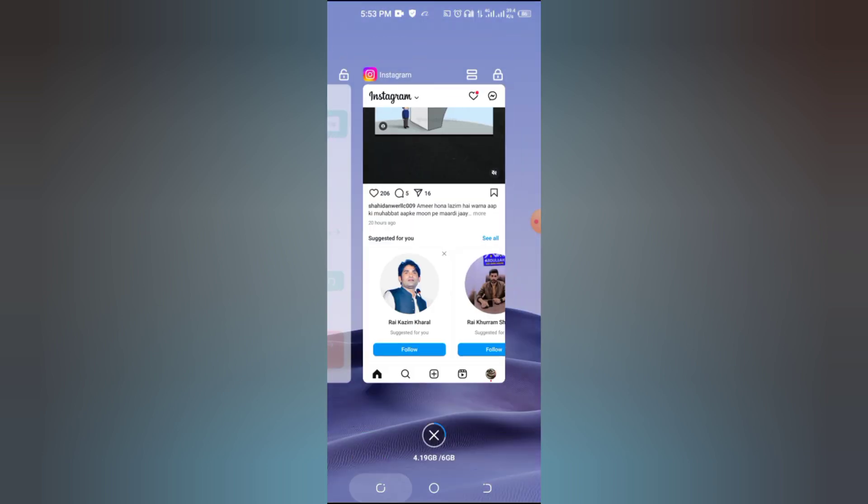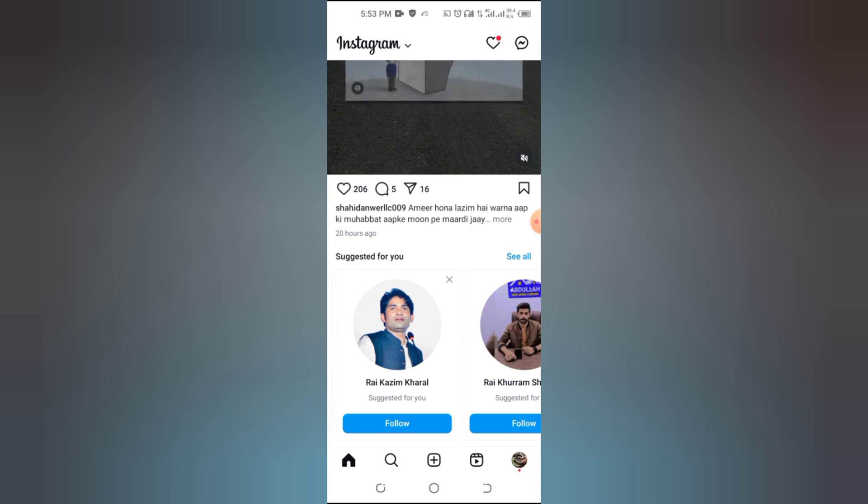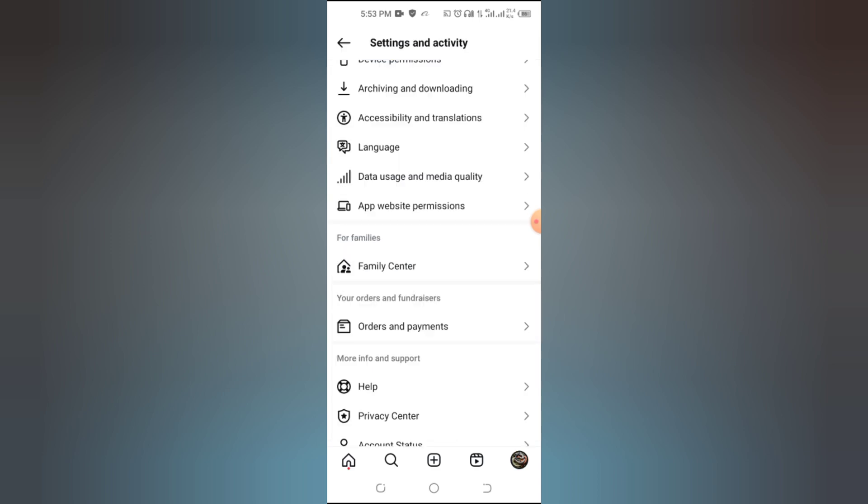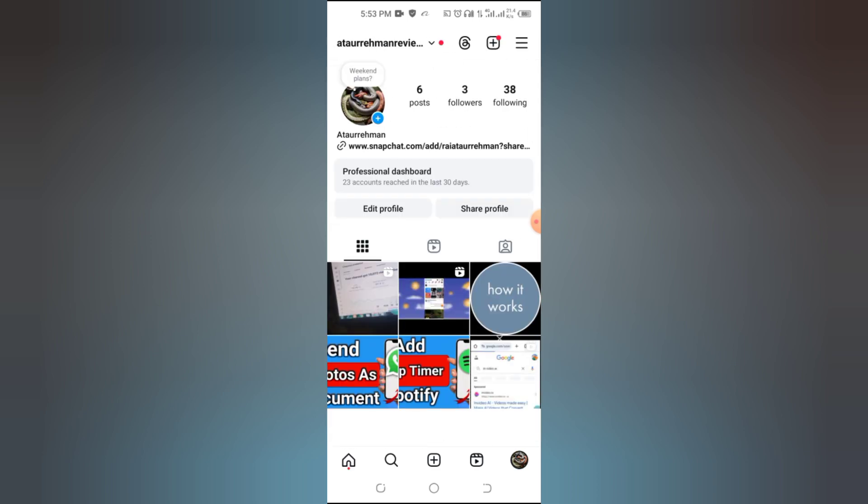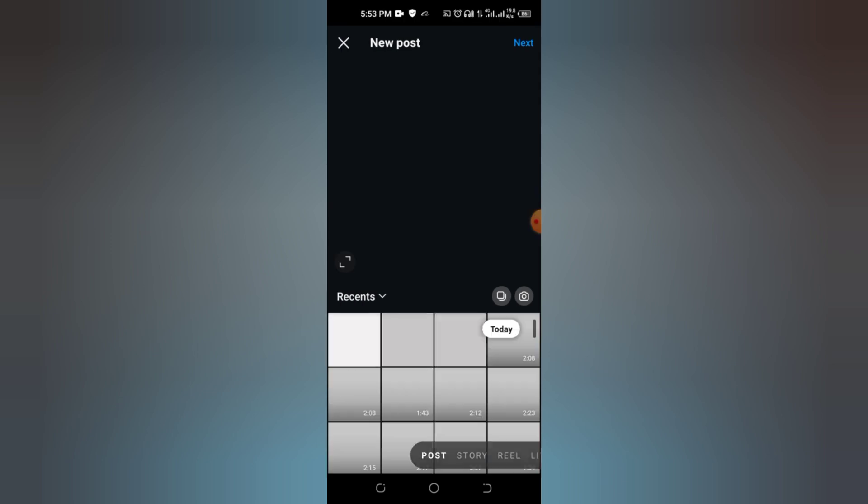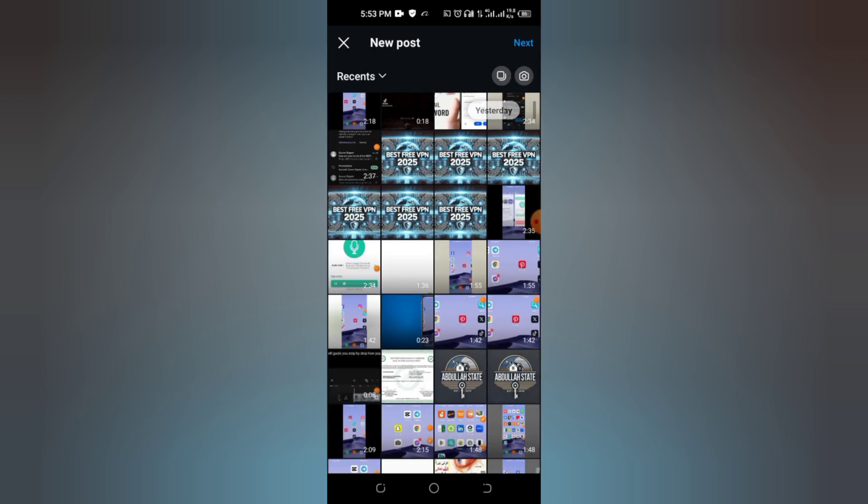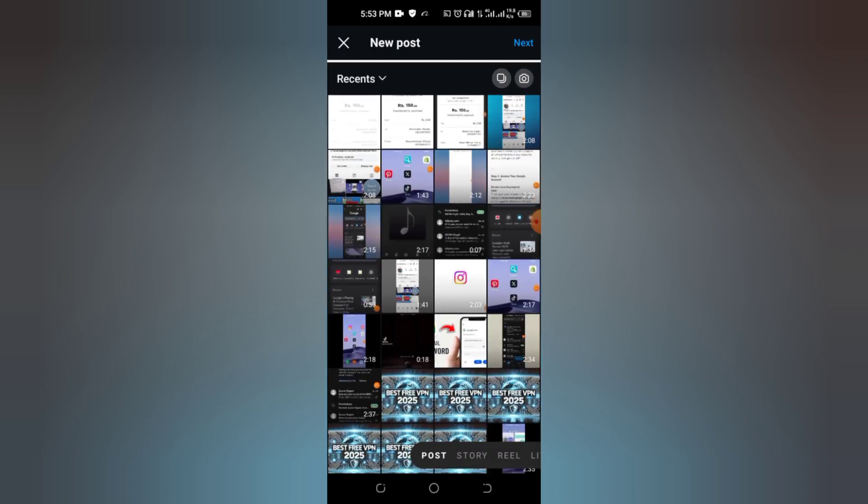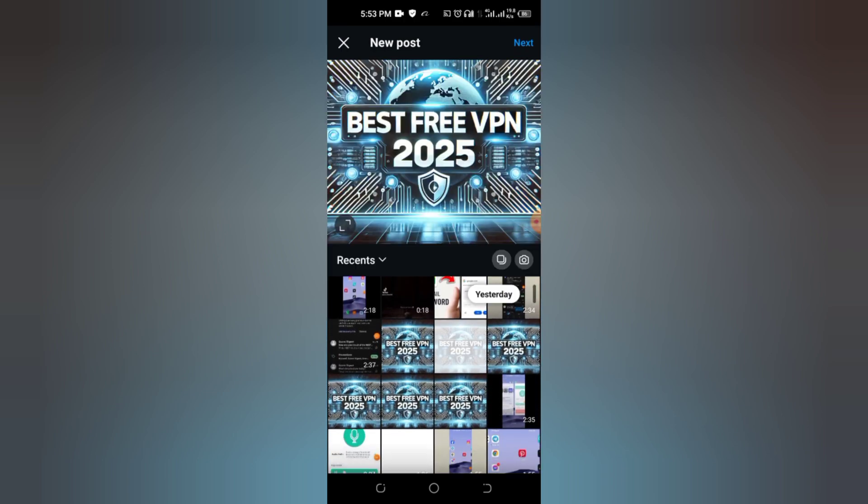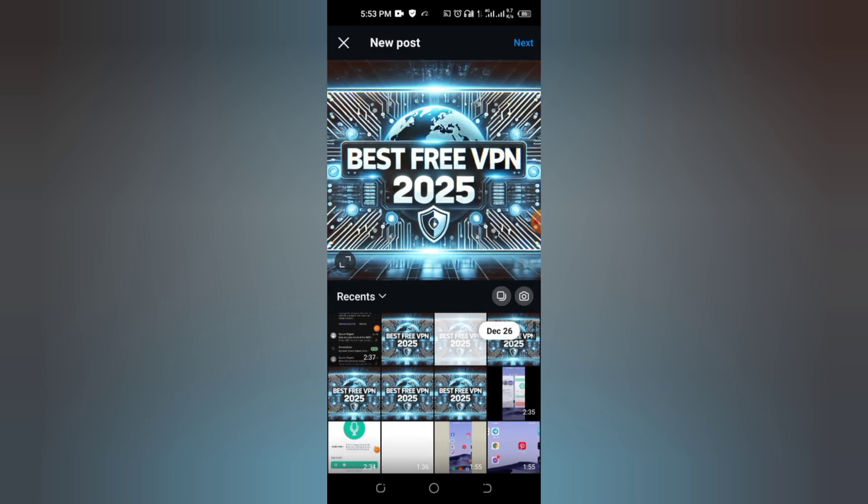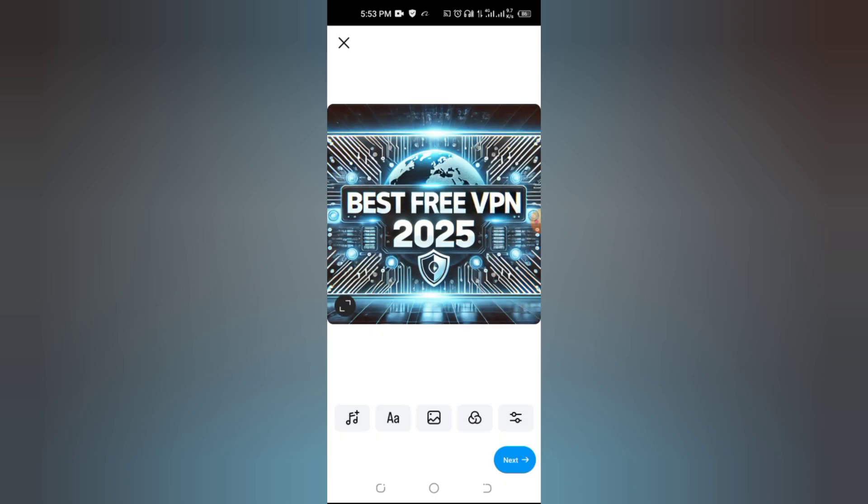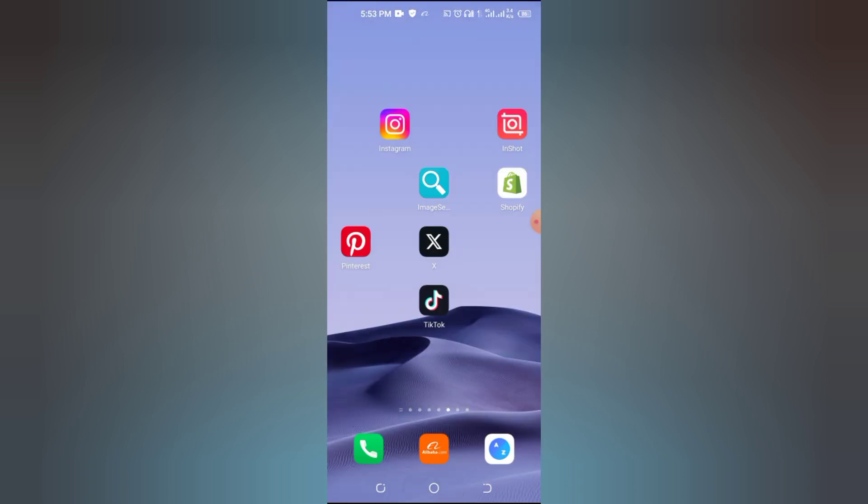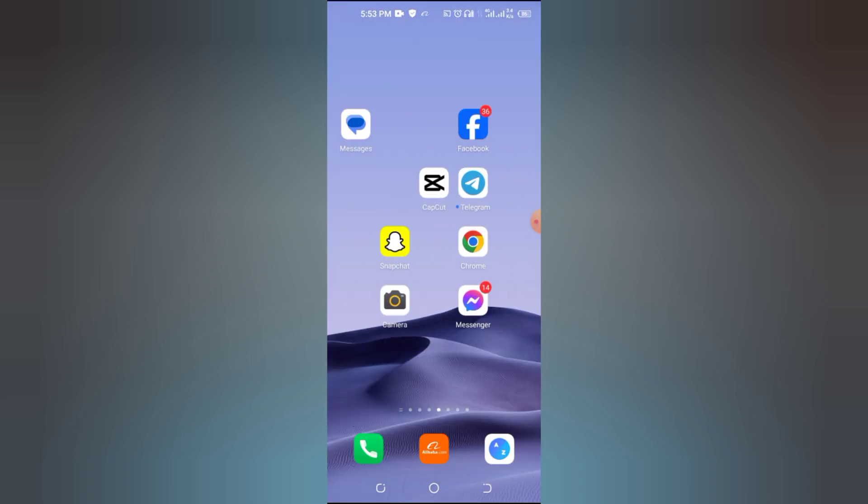First, let's identify the problem. When you're creating a post and go to the editor, the add music button should appear right here. But for some users, it just doesn't show up. This can happen due to a few reasons: outdated apps, account settings, or even location restrictions.